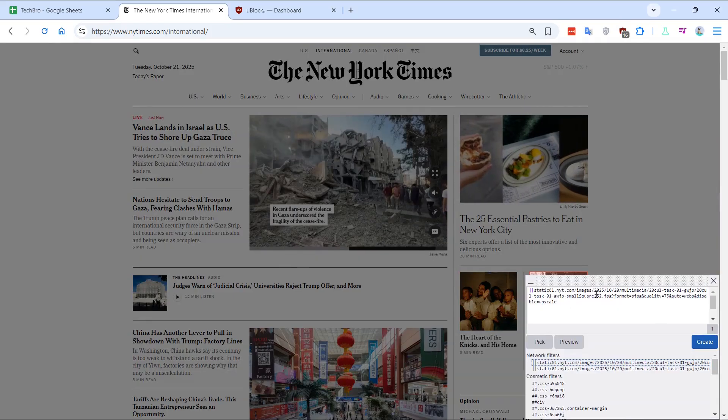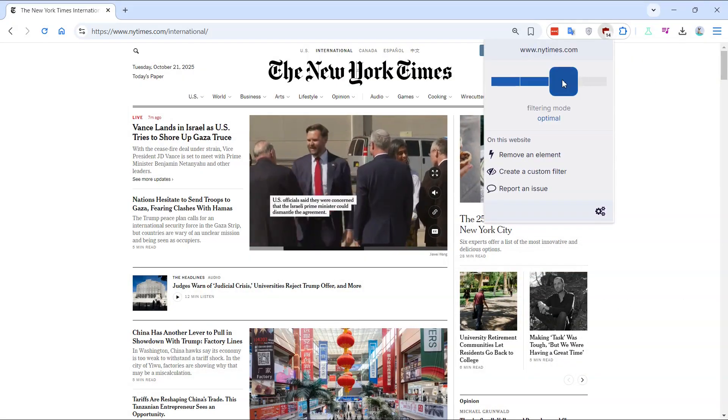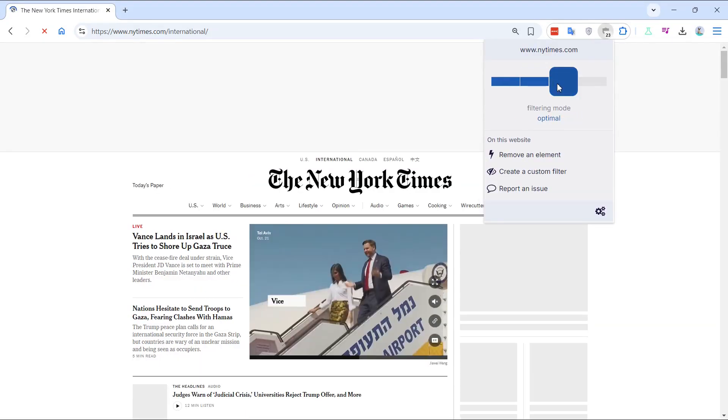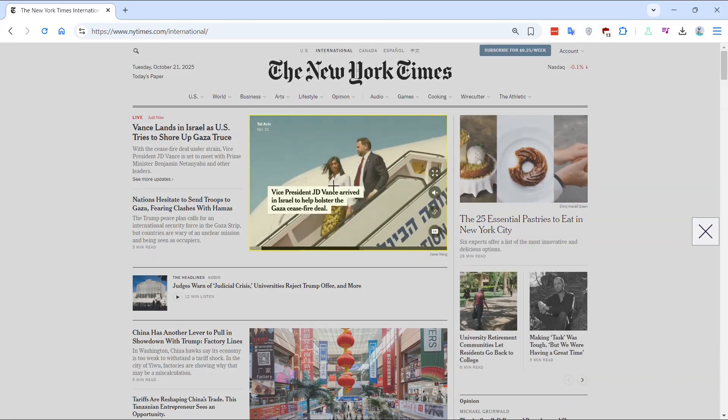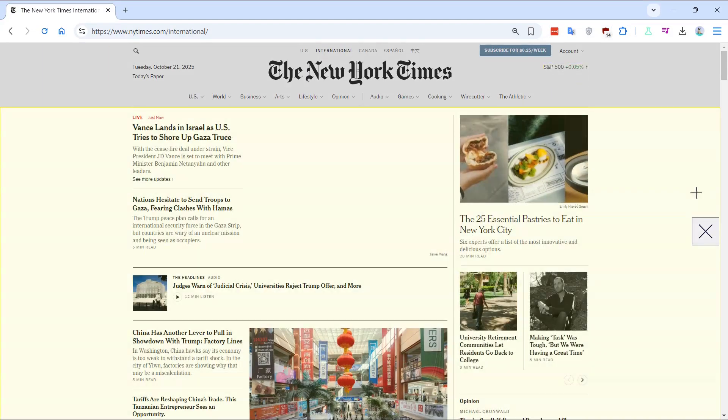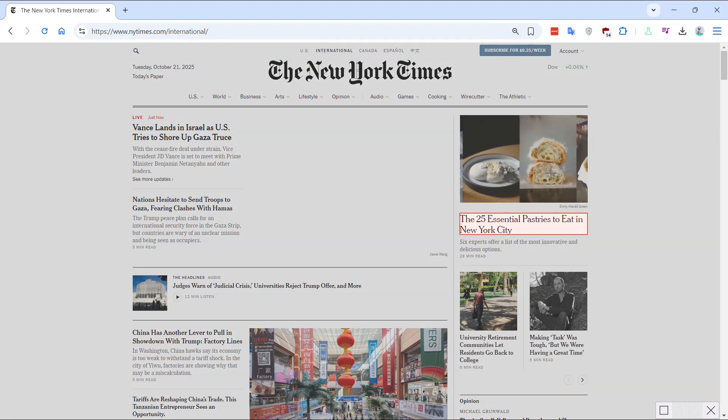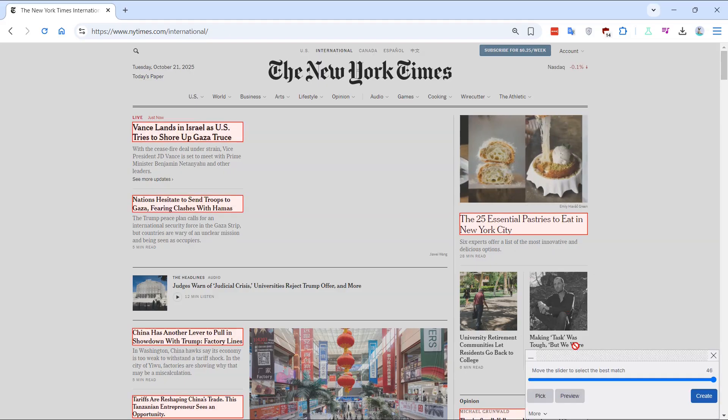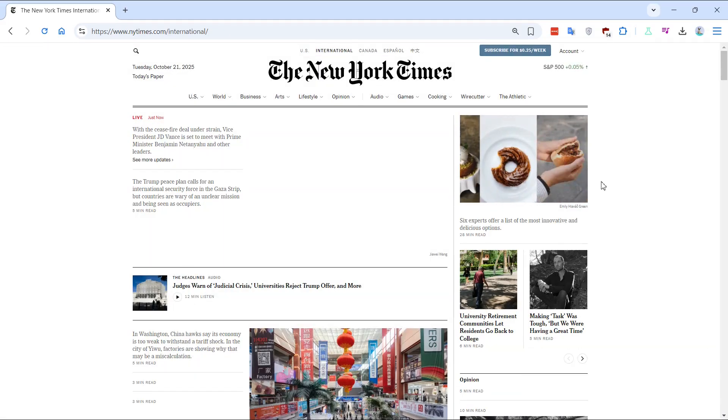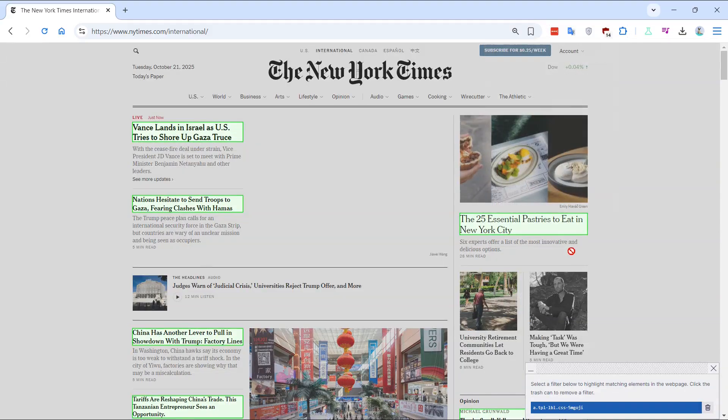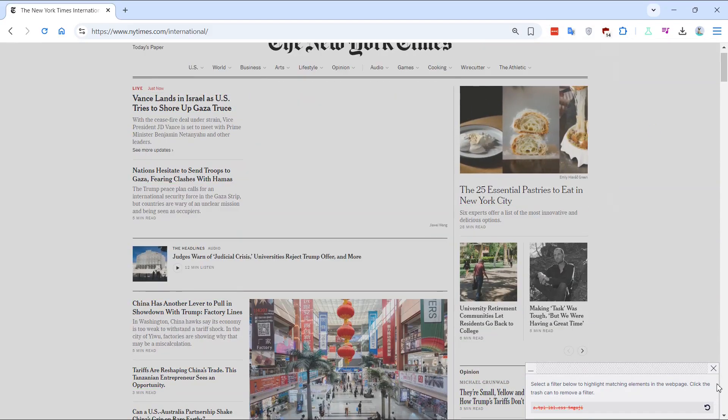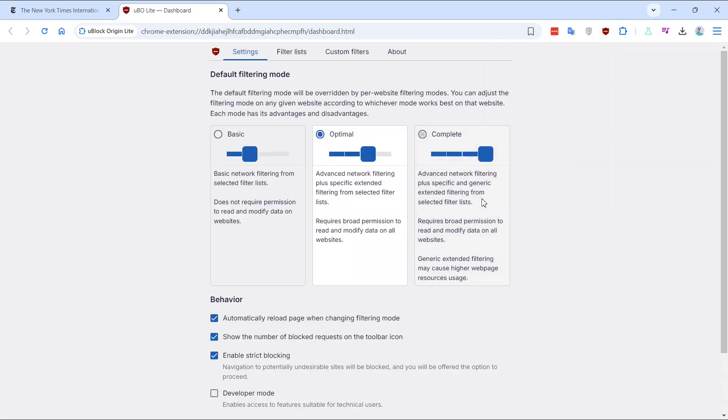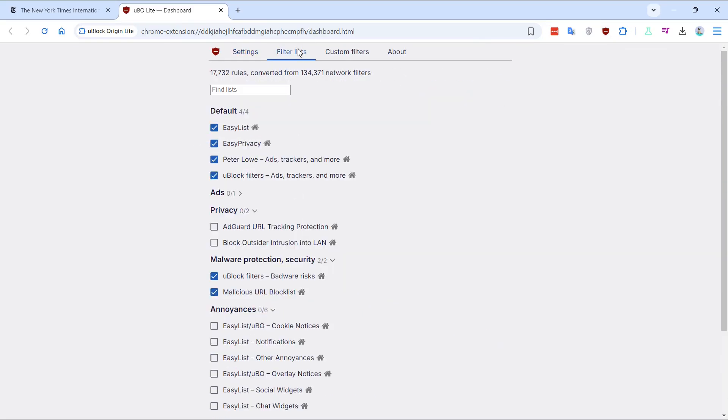Next, we have uBlock Origin Lite. Created to comply with Chrome's Manifest V3, this version is streamlined for better performance. It offers basic ad and tracker blocking, but lacks advanced features like script blocking and custom filters. While it doesn't provide the same level of control as the original, it's a solid choice for users seeking simplicity and speed.